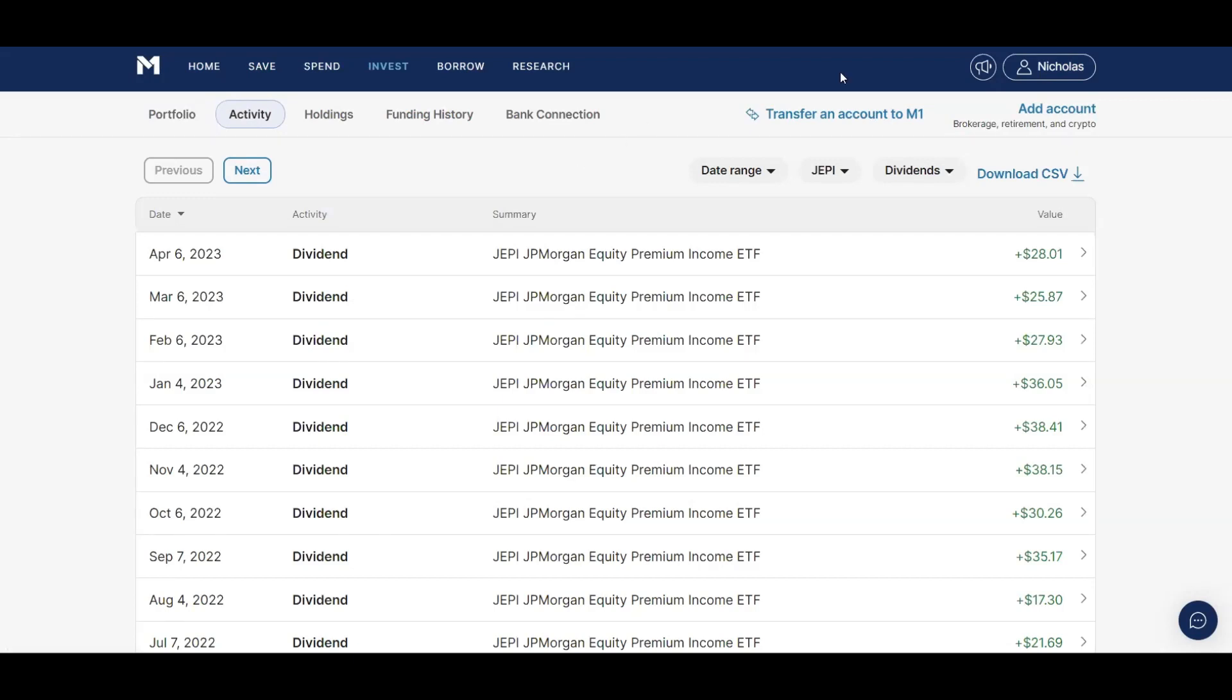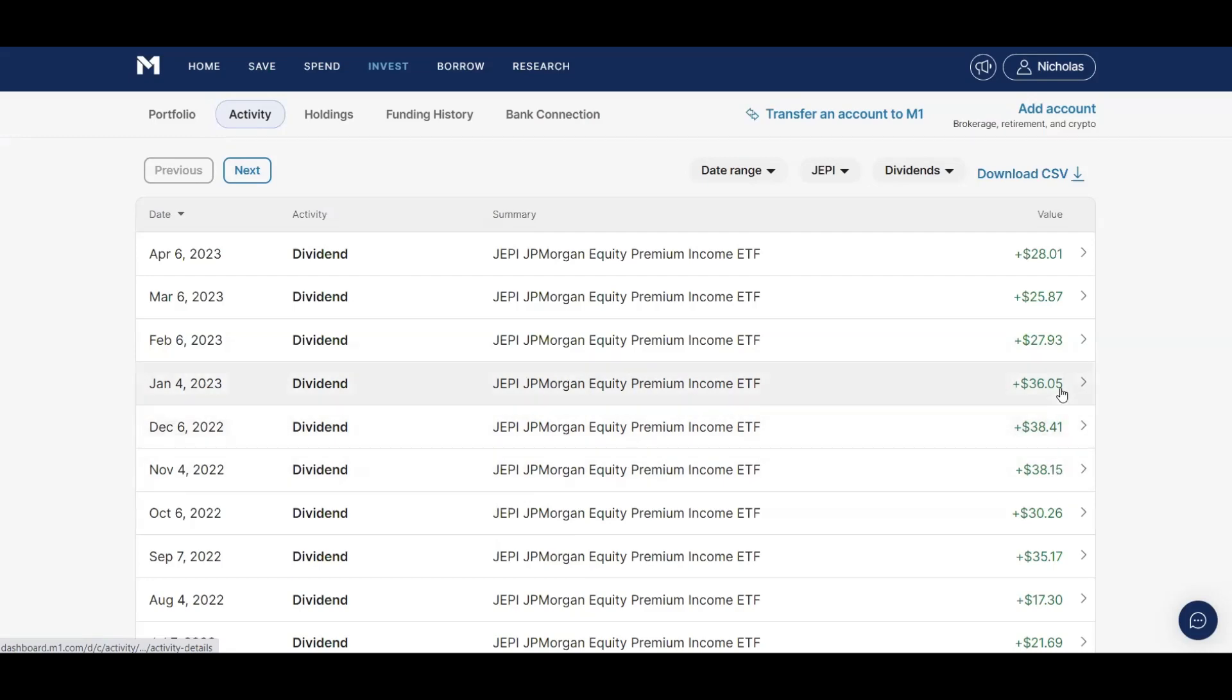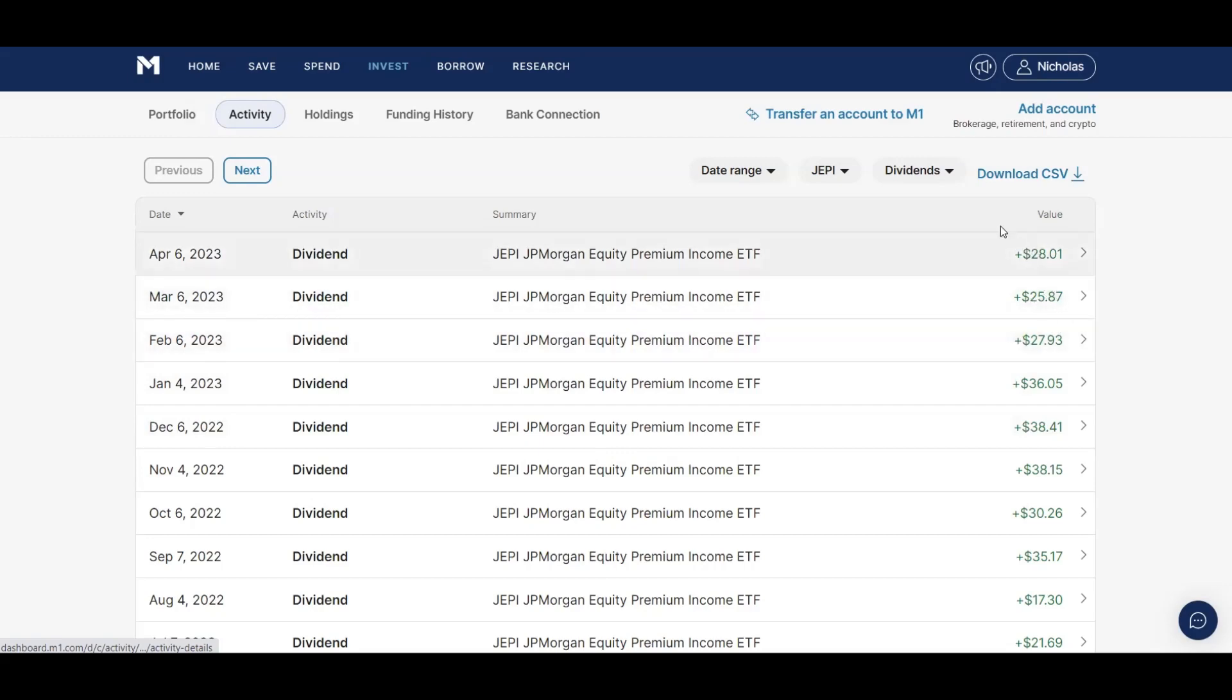If we look at Jeppy, at the height of owning this stock I was earning, you know, in September $35.17, $30.26, and then I had some big months where we earned $38 and then after that I earned $36.